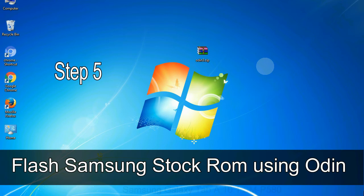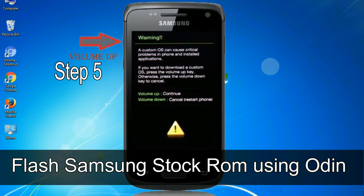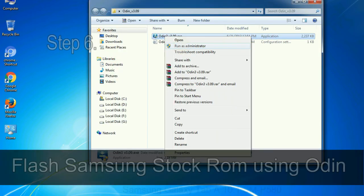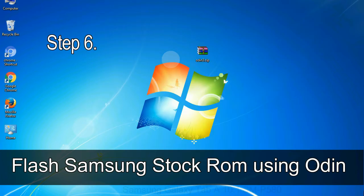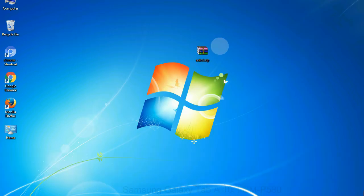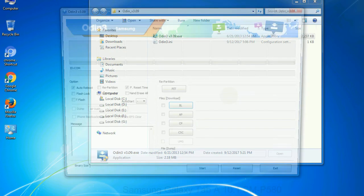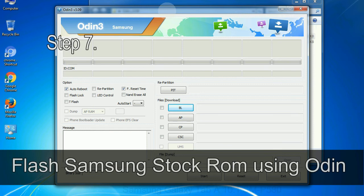Step 5: in the download mode you will be able to see a warning yellow triangle sign. In this situation, you have to press the volume up key to confirm entering the download mode. Step 6: download and extract Odin on your computer. After extracting, you will be able to see the following files.